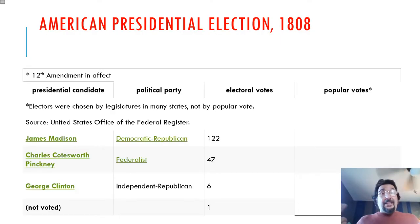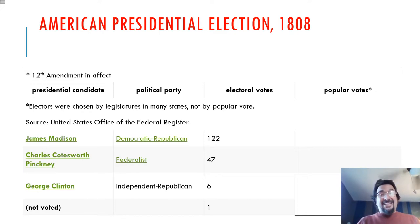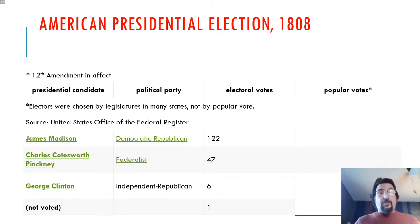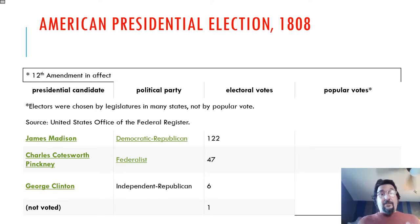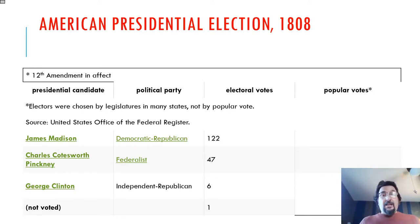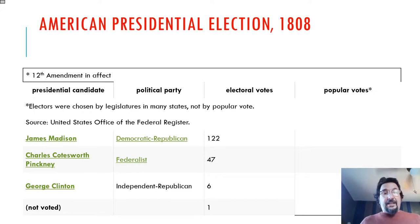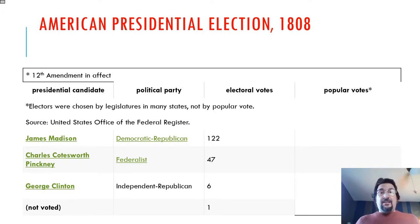So he does win the presidential election. The 12th Amendment is in effect here. What we have is the electoral college voting for the president and vice president combined on the same ticket. Notice that James Madison won 122 electoral college votes. He is a Democrat-Republican. The Federalist Party is pretty much dead after John Adams.